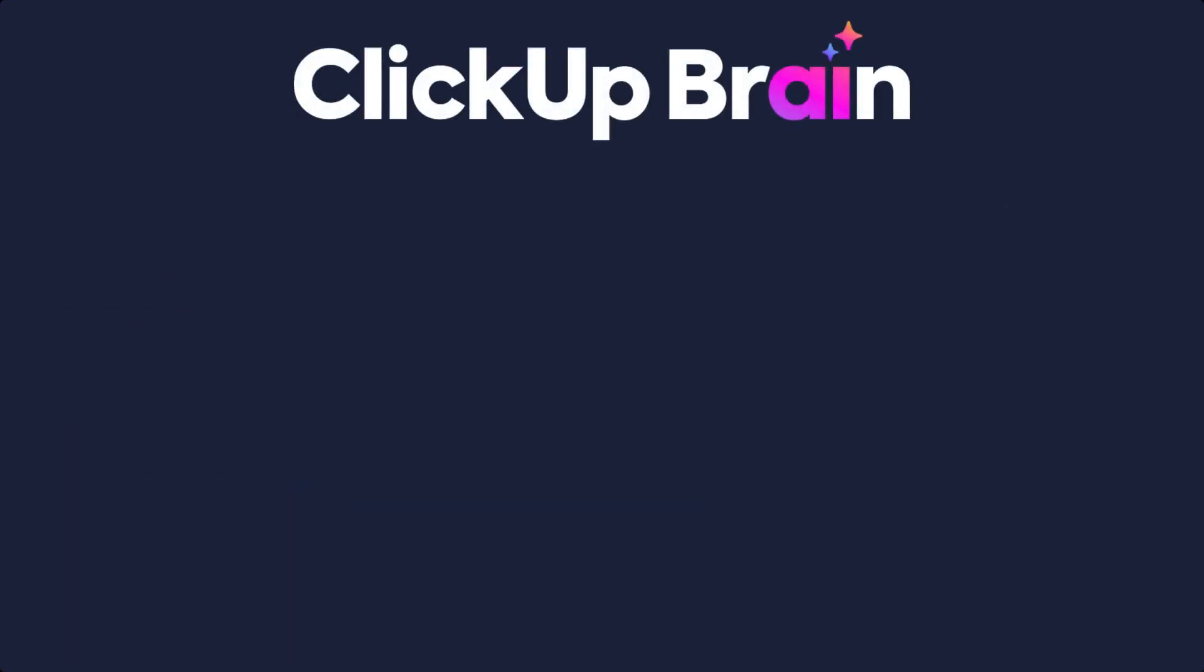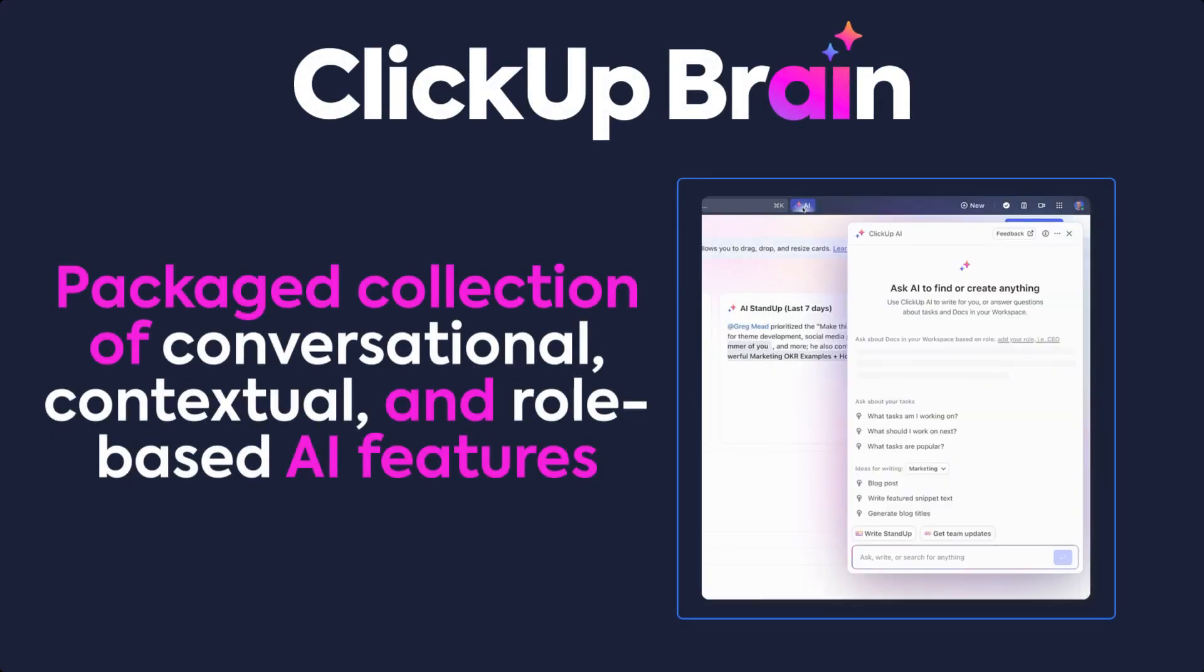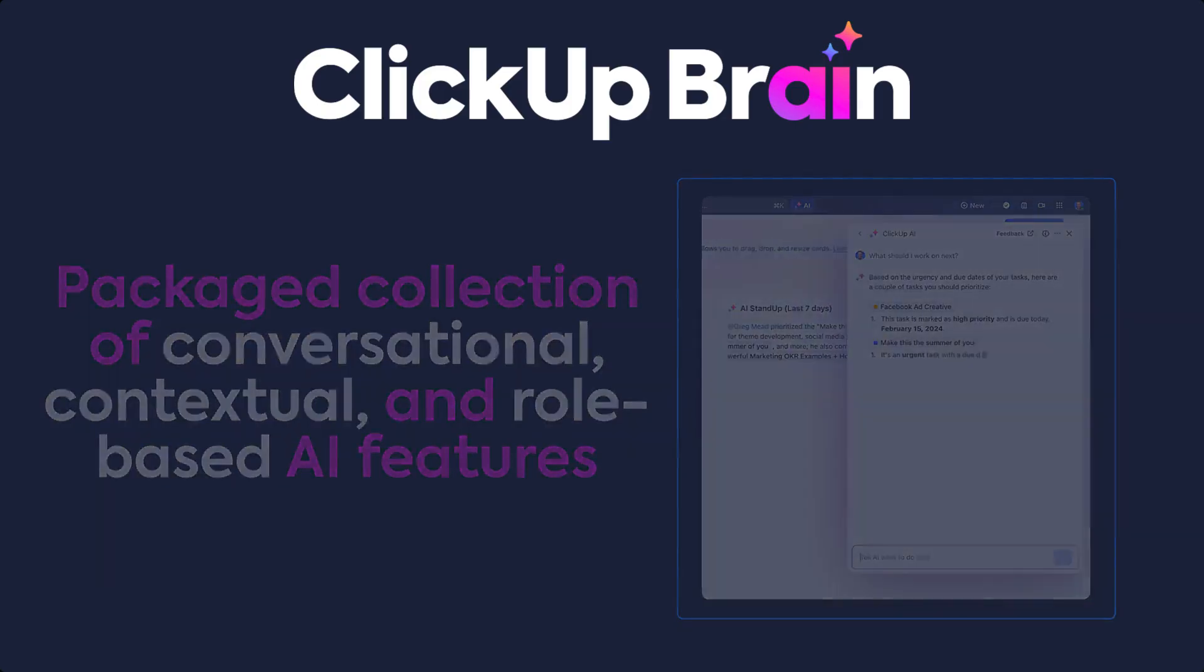ClickUp Brain is a packaged collection of conversational, contextual, and role-based AI features available within ClickUp.